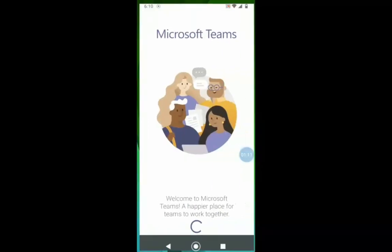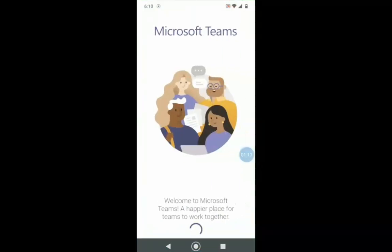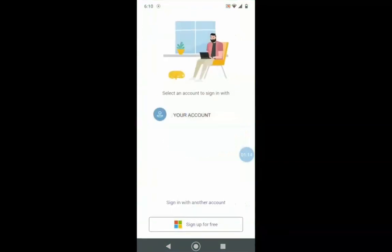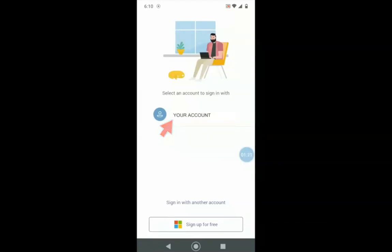When you open the application, you will see this screen. In case you already have a Teams account, it will appear here and you can sign in. If you don't have an account, click Sign Up for Free.